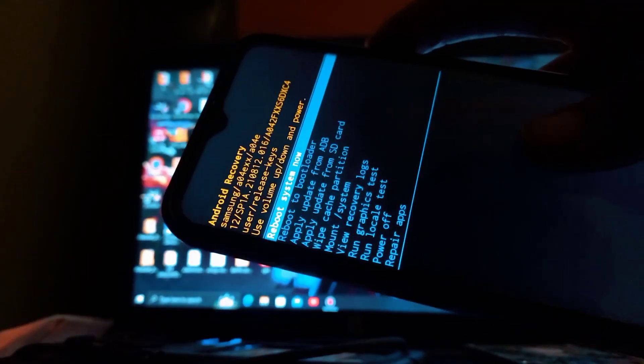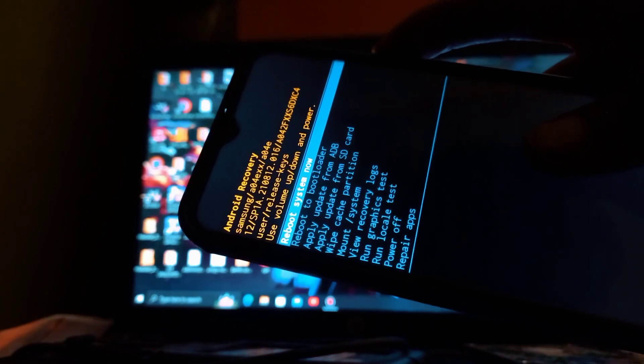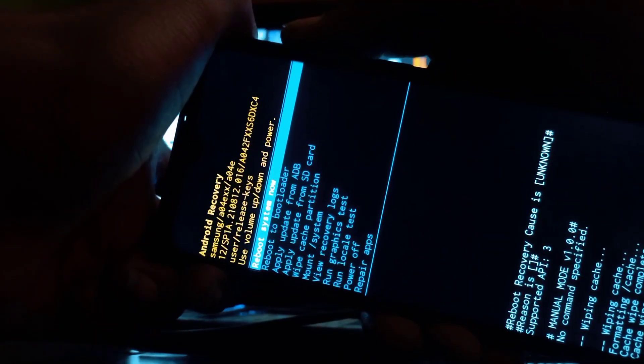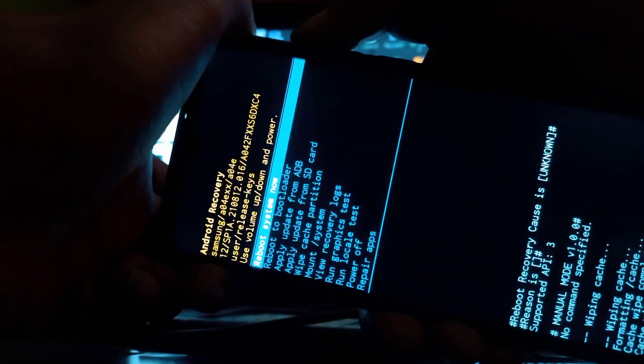First, let's understand why the wipe data factory reset option might disappear. This can happen due to software issues, updates gone wrong, or sometimes the default apps that come pre-installed by your service provider can interfere. But don't worry, we're going to fix this step by step.